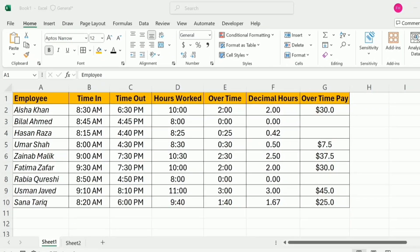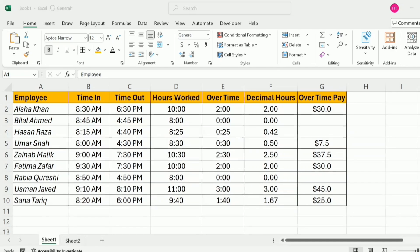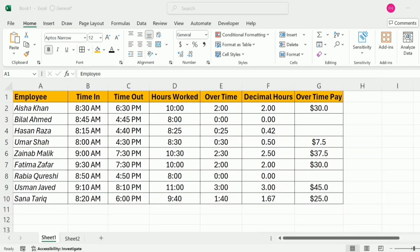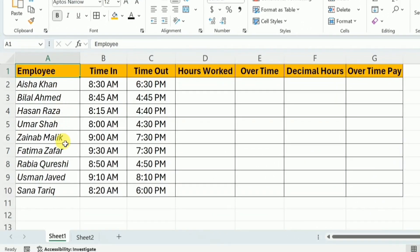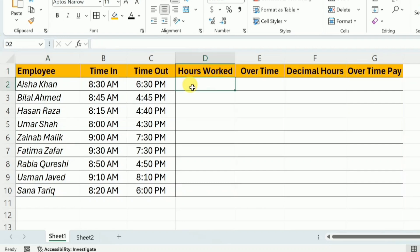Let's dive in and make Excel work for you. In this spreadsheet, we have the list of employees, their time in and time out. From this time in and time out, we will first be calculating the hours worked.